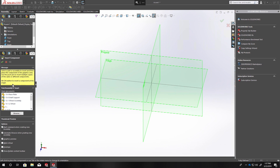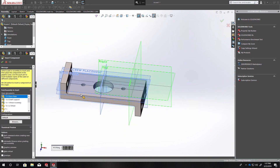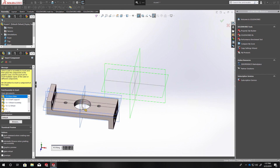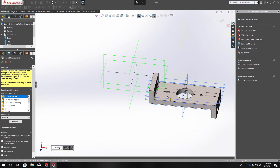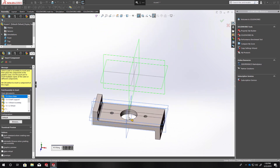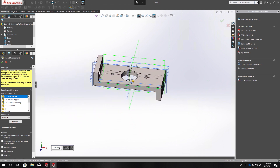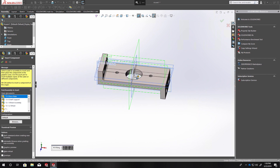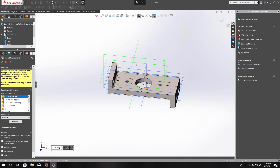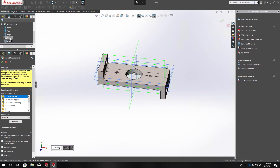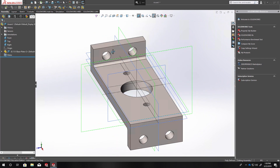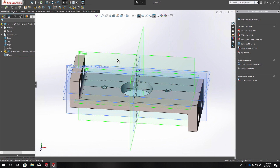When you first start your assembly, you have to begin with your base part — in this case the base plate for the tutorial. The book tells you to do this, but if you're not careful it's easy to place your first part off in the middle of nowhere, which will cause problems later because you really want to use the front, top, and right planes when bringing in other components. When coming toward the assembly origin it snaps into place, or you can click Origin in the model tree to position it correctly.